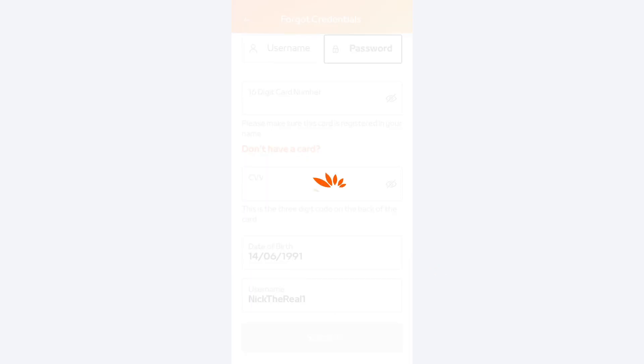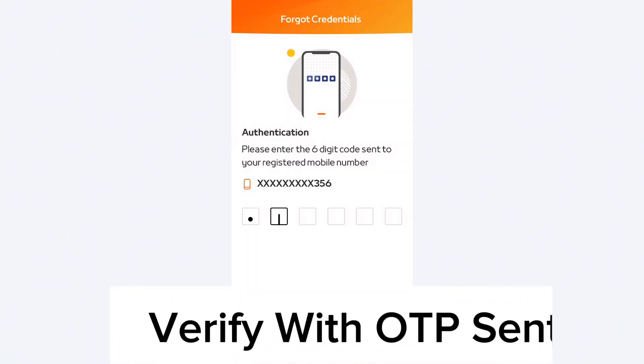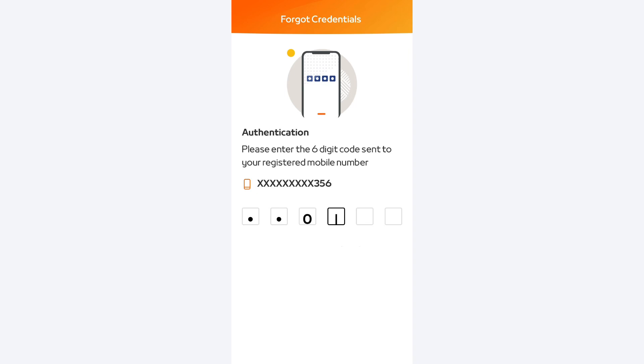So, once you have entered all these details, simply tap on the submit button. Go ahead and enter the OTP that will be sent to the mobile number that is attached to your Mashriq Neo account.